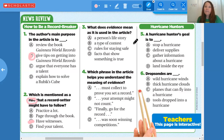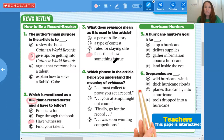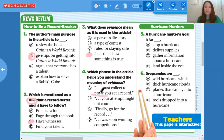Number three: what does 'evidence' mean as used in the article? You should be very familiar with the word evidence since we use it in our writing all the time in the classroom. That would be letter D — facts that show something is true. Which phrase in the article helps you understand the meaning of evidence? Evidence is proving something — you must collect evidence to prove that you set a record. So that is letter A.